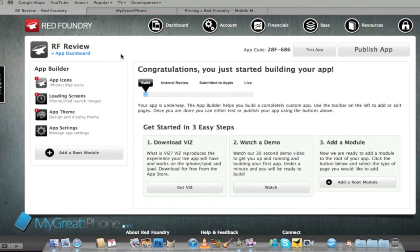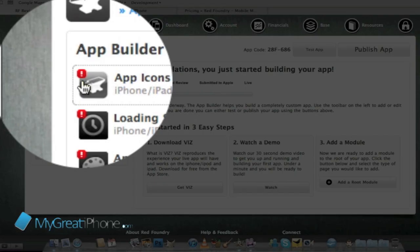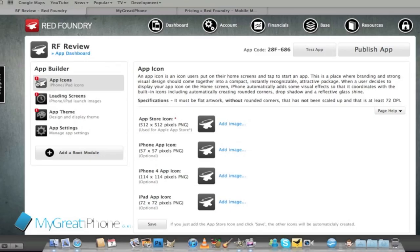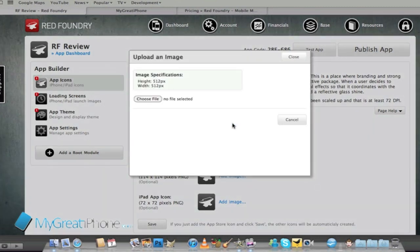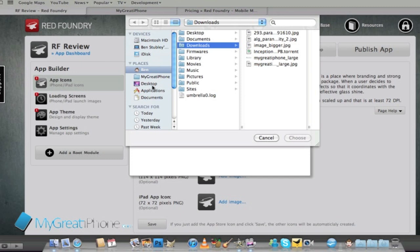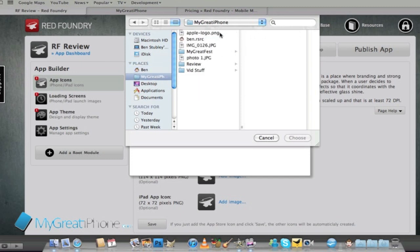We're going to start by creating the app icons. I've knocked up some app icons and I'm going to create a MyGreatIPhone application that pulls in all our RSS feeds and all our YouTube videos as well. First things first I'm going to choose the file that I want to upload for this first icon.